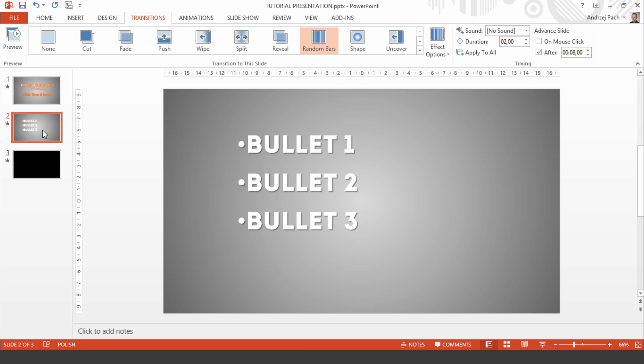The next slide has 3 bullet points, they are animated. And since I need some time to explain them, I've set the advance slide to 8 seconds and the transition to 2.